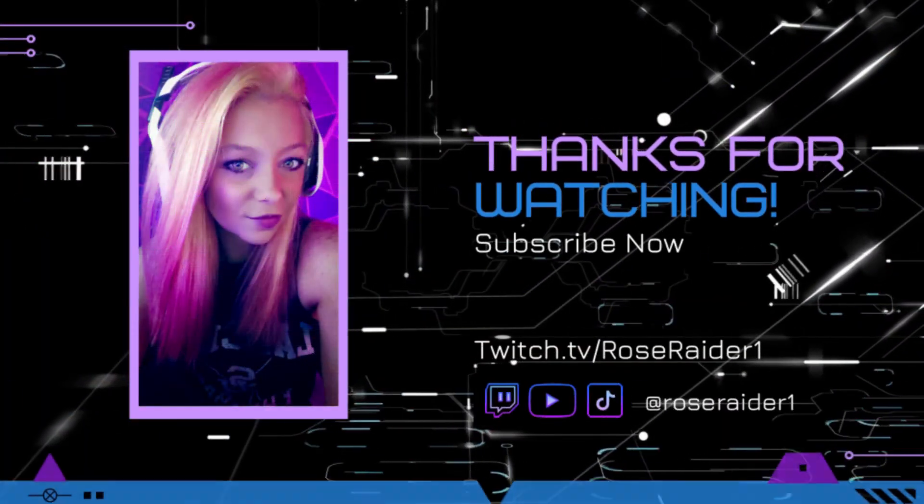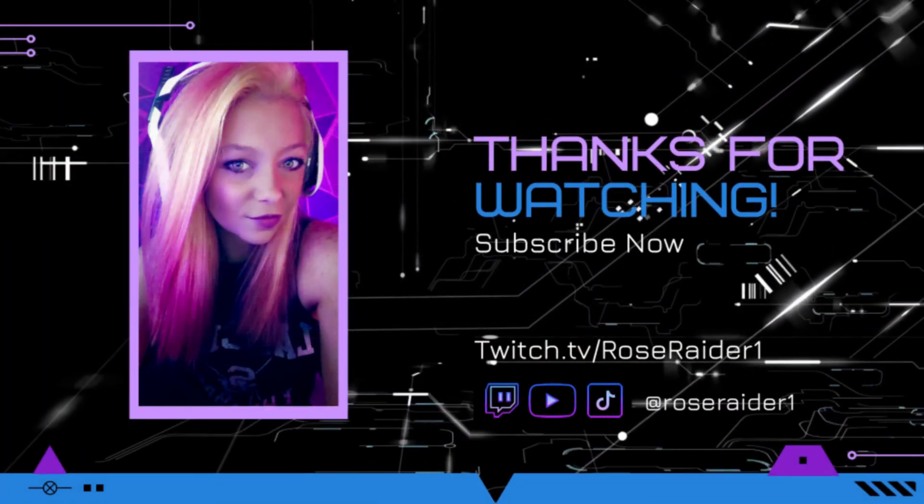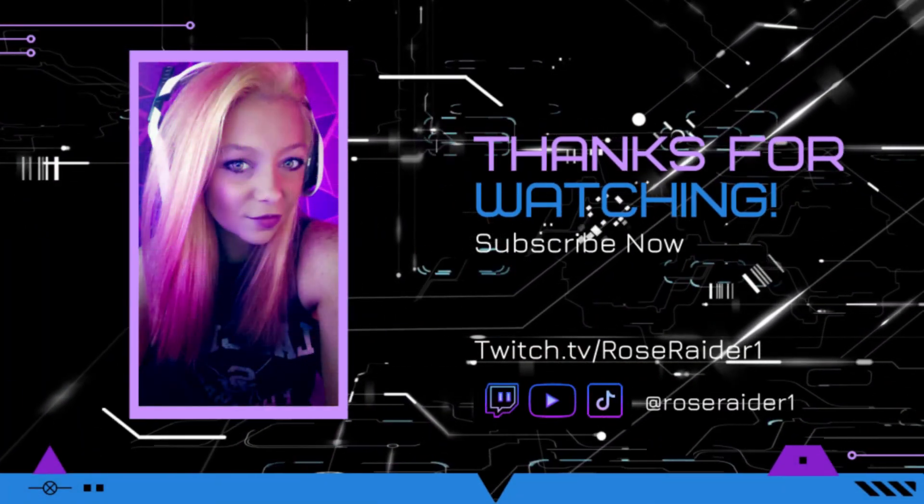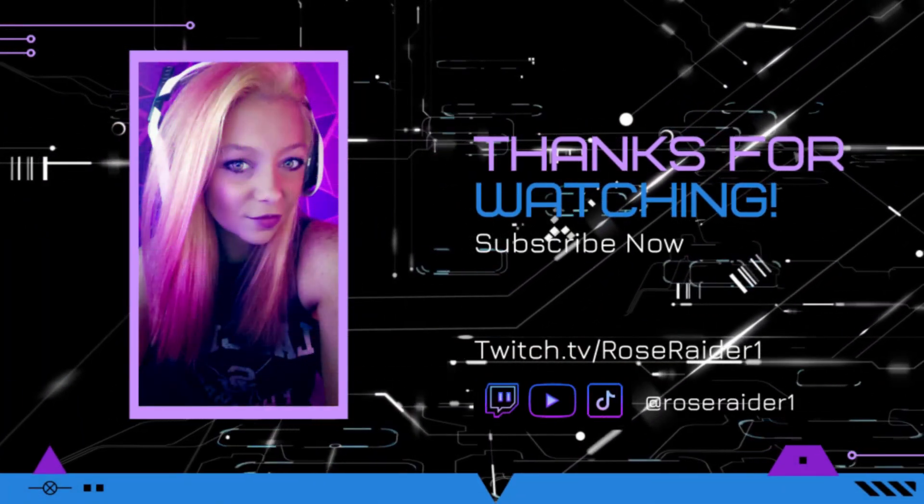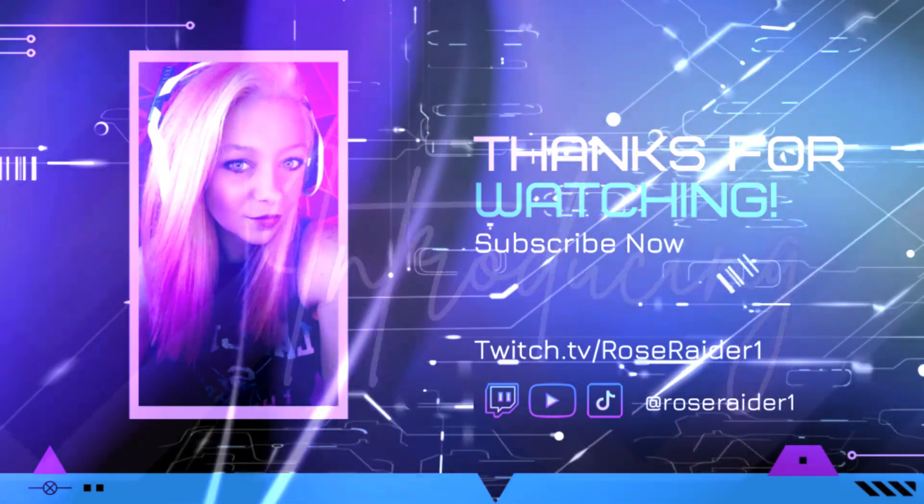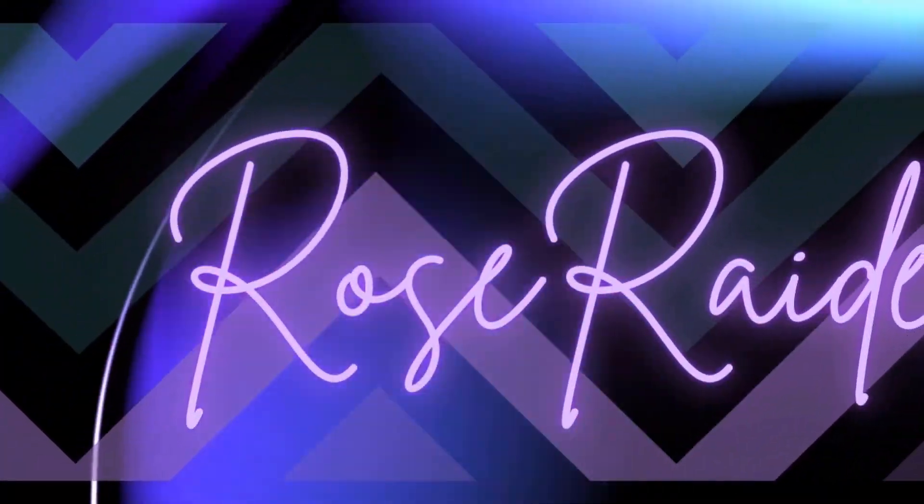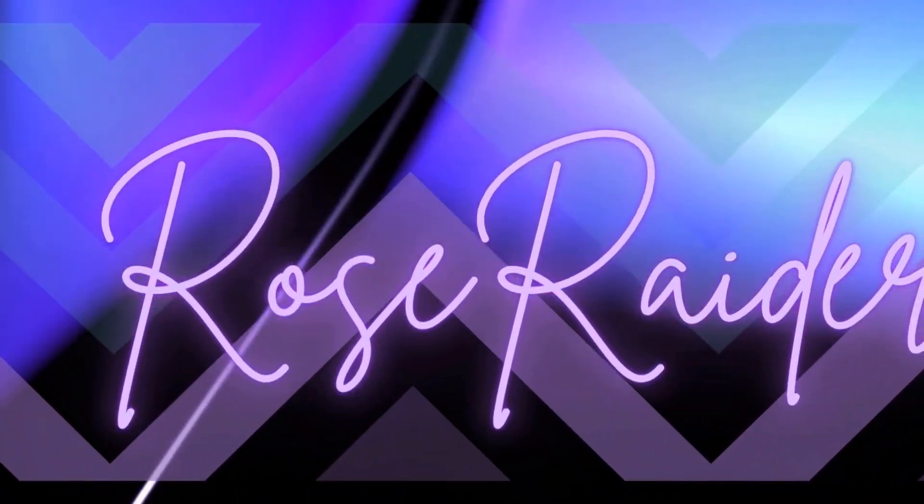If you find this video useful, like and subscribe. And leave a comment if you have any questions. Catch me on a live stream on Twitch. See you later.